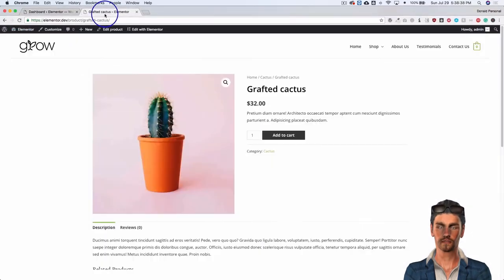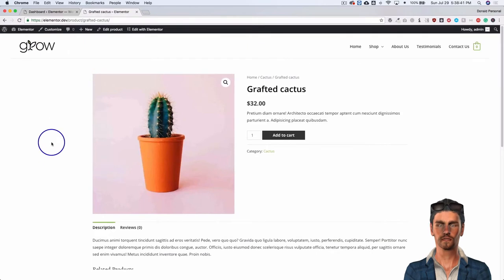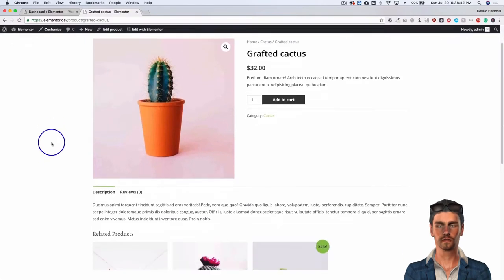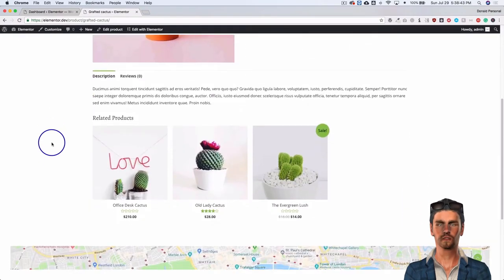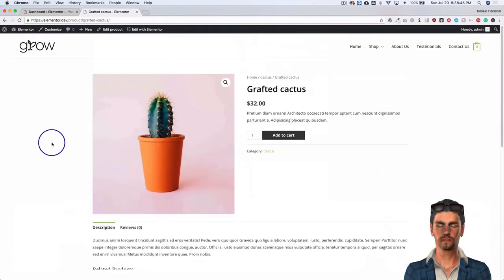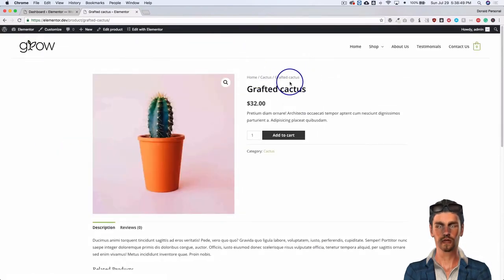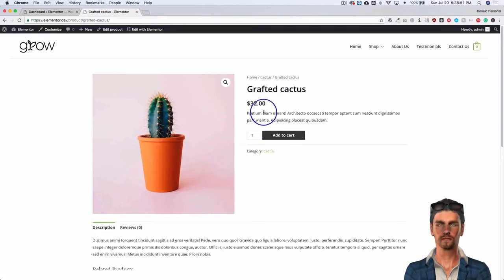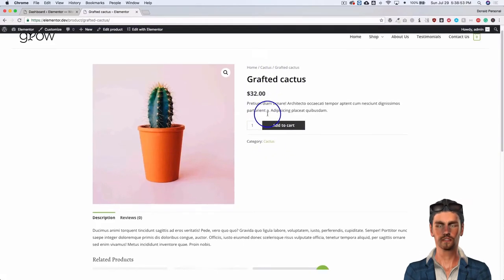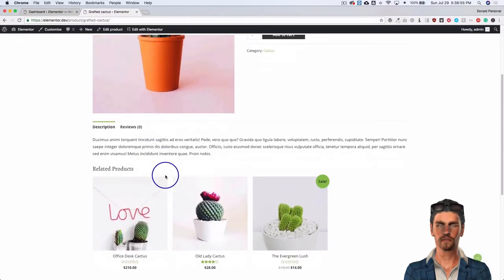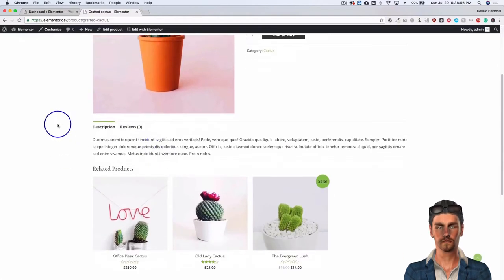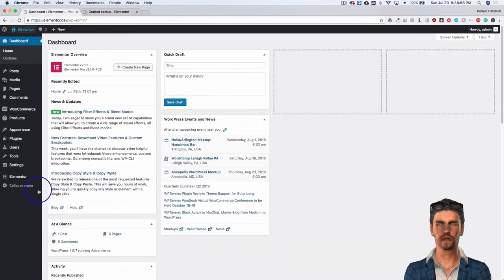Right now we have our template — this is the Astra theme and this is what their basic product template looks like. We have some long lines of the categories, the breadcrumbs, add to cart, the price, the short description, and some other items down here. So let's go ahead and show you how to get started.